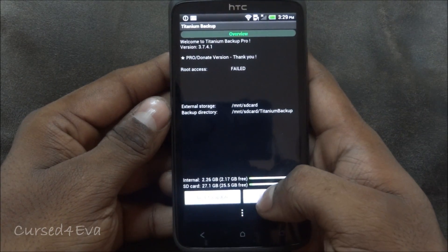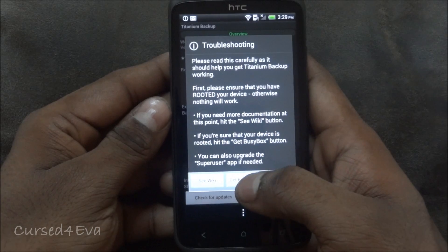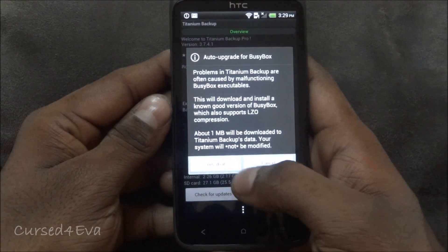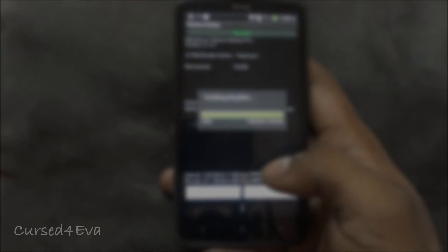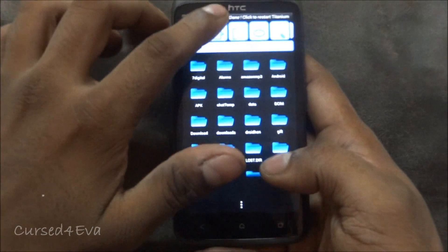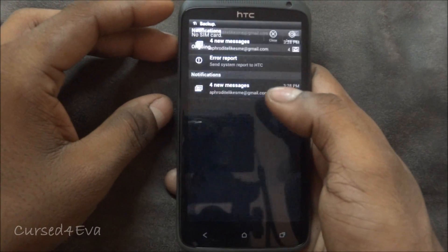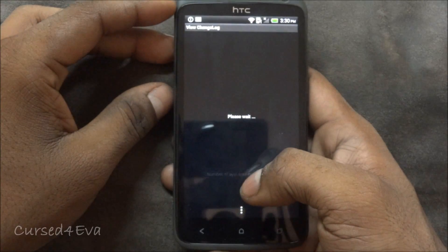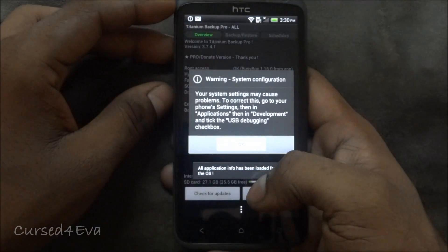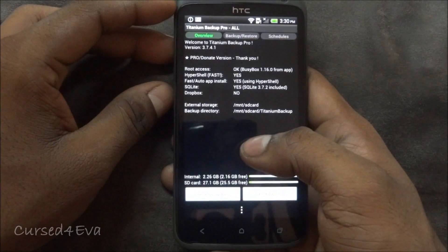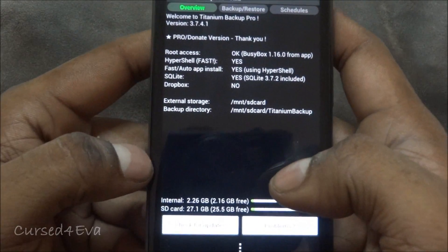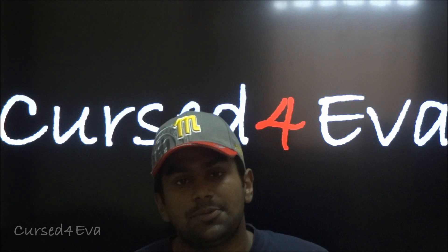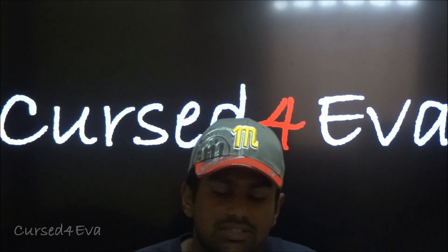So at this point tap on problems and hit get busybox, yes do it. Now just titanium backup. Okay that's a warning so yes guys you see root access is okay. So that's pretty much it guys for rooting the HTC One X phone.